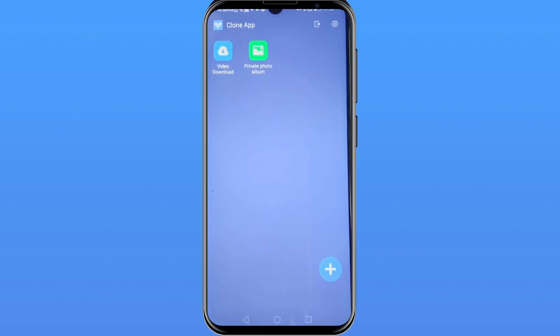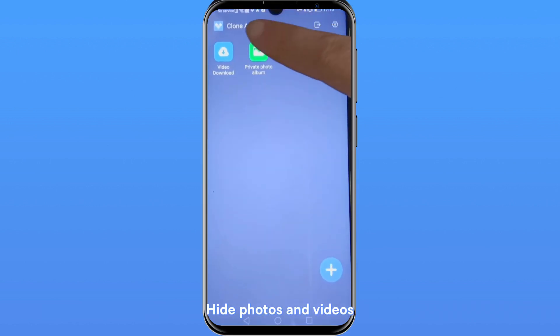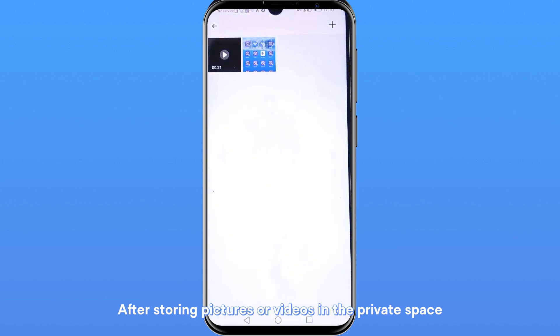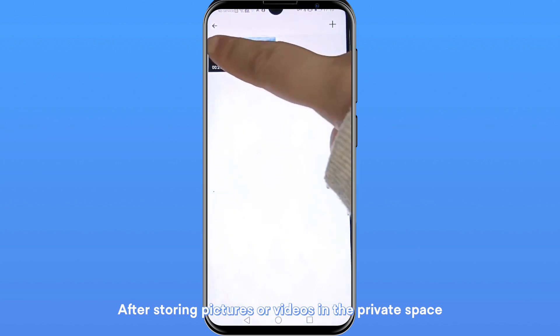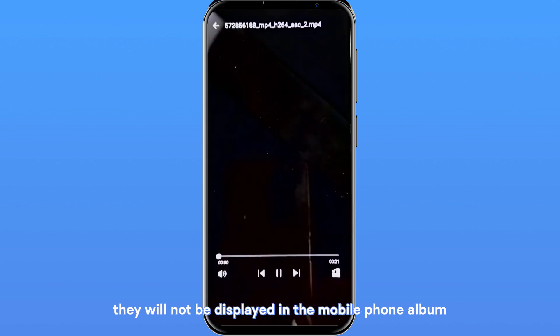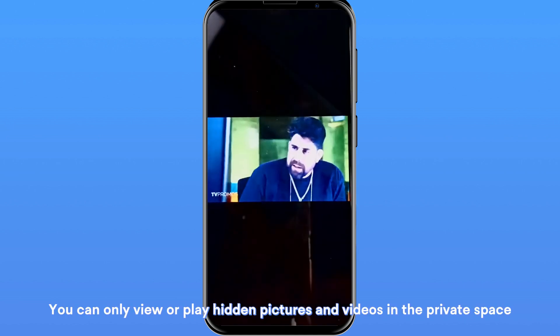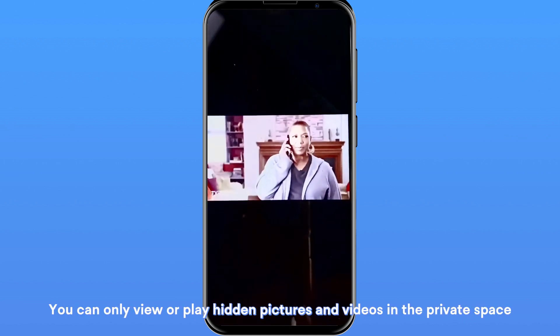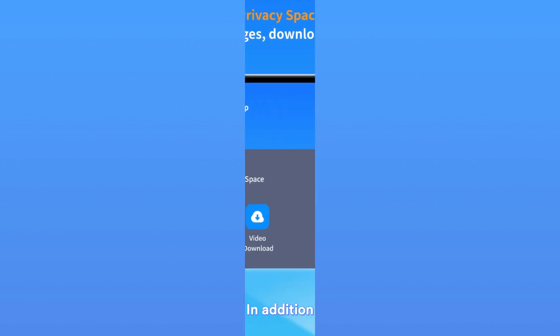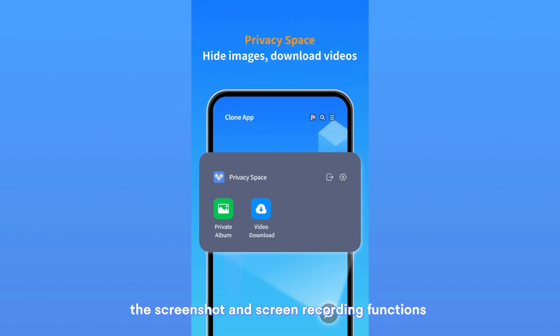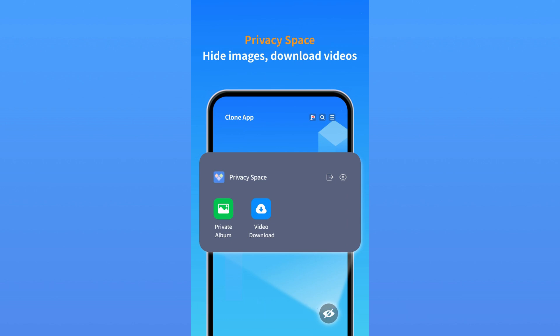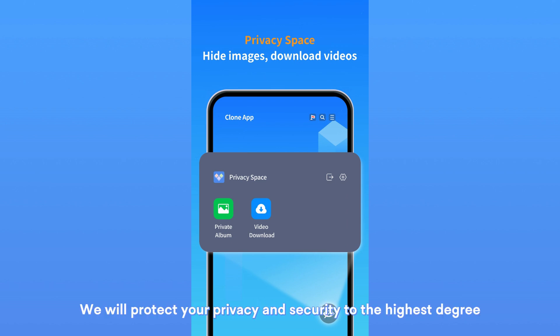2. Hide Photos and Videos: After storing pictures or videos in the private space, they will not be displayed in the mobile phone album. You can only view or play hidden pictures and videos in the private space. In addition, the screenshot and screen recording functions will not be available in the private space. We will protect your privacy and security to the highest degree.